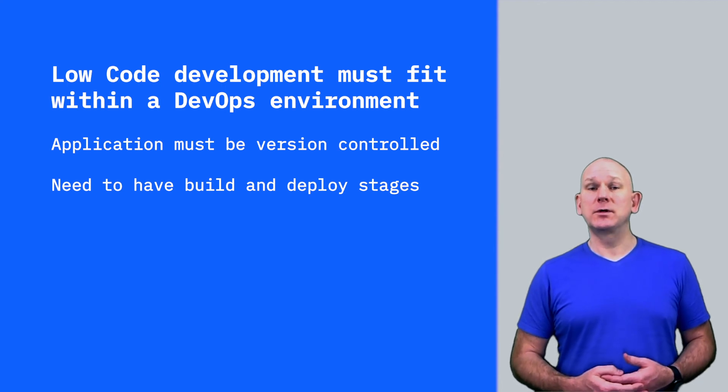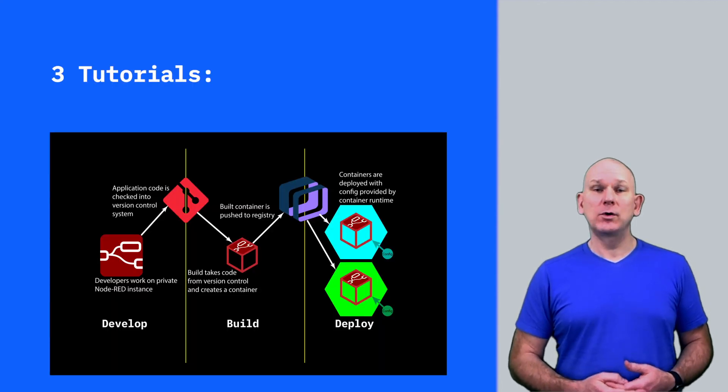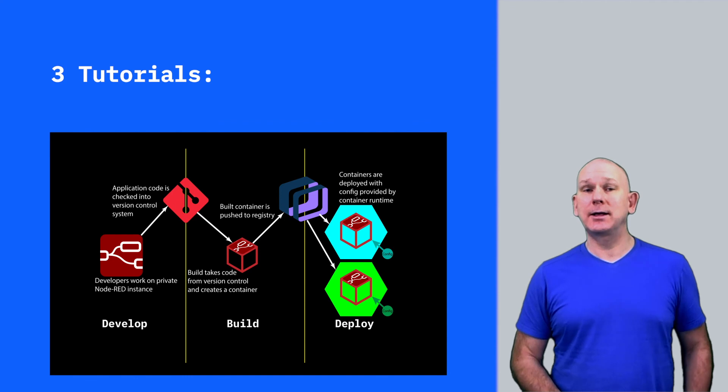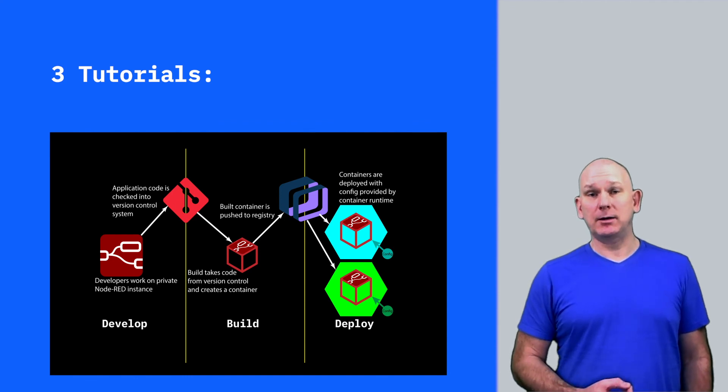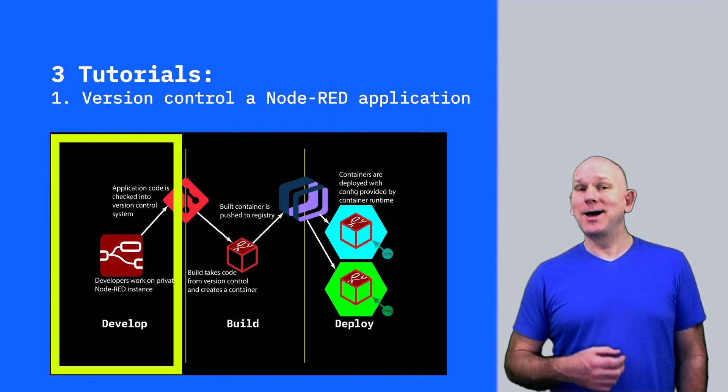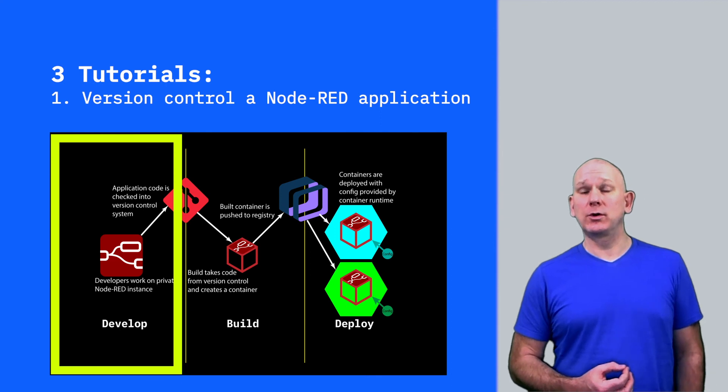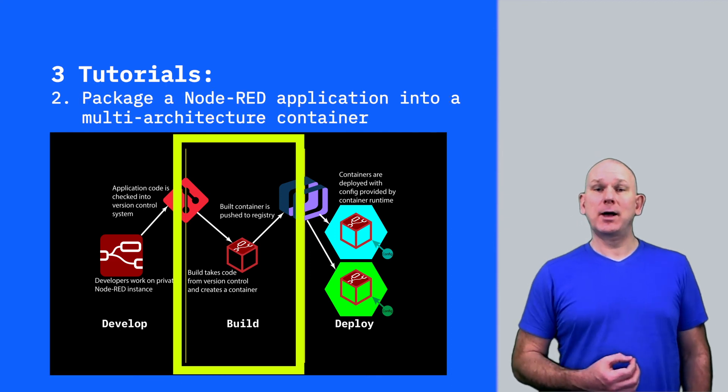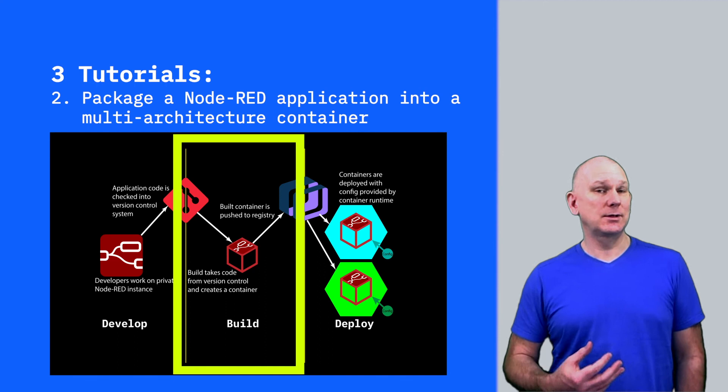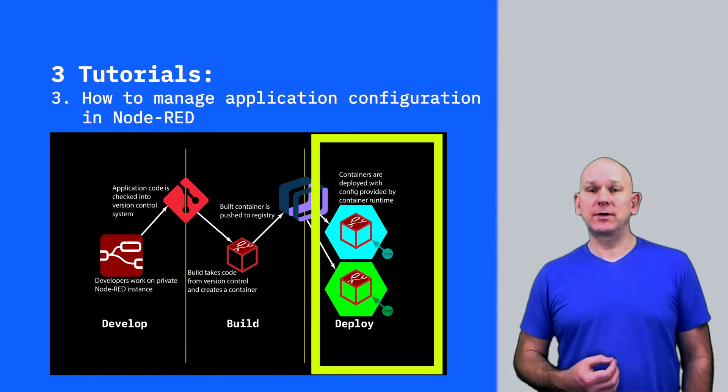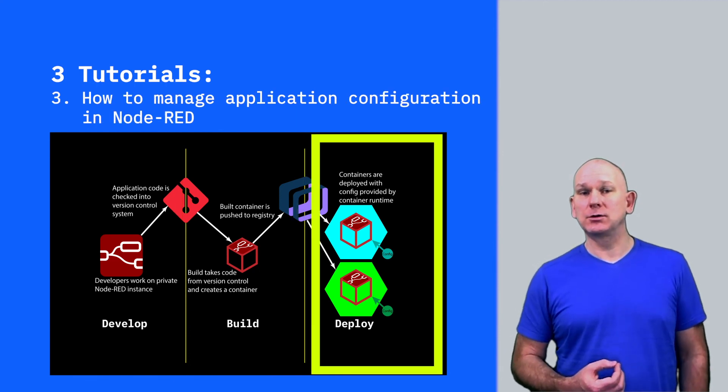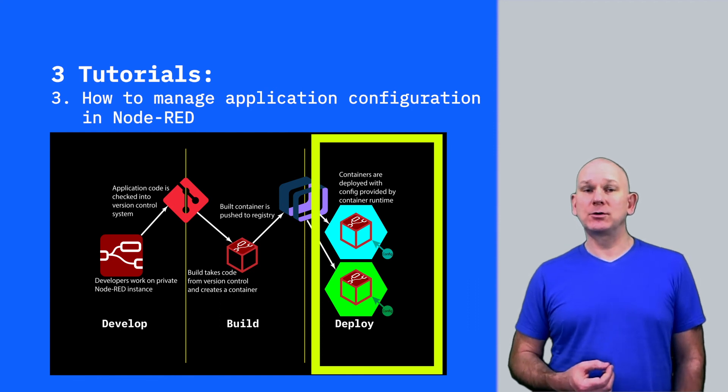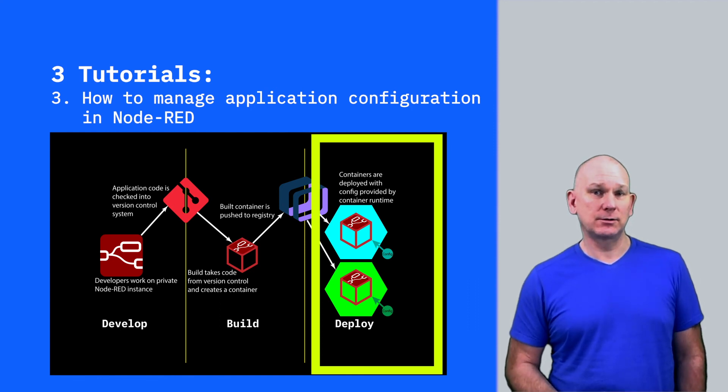Following on from this video, there are three tutorials which will take you through integrating Node-RED into a delivery pipeline, where you're going to learn how to use source control with Node-RED, how to package a Node-RED application into a container, and how to manage configuration data in Node-RED applications to avoid the configuration being baked into the containers.